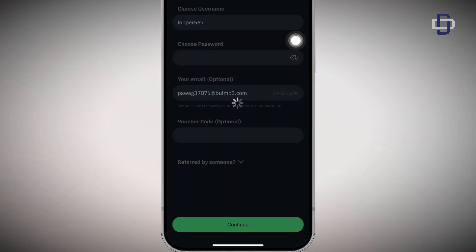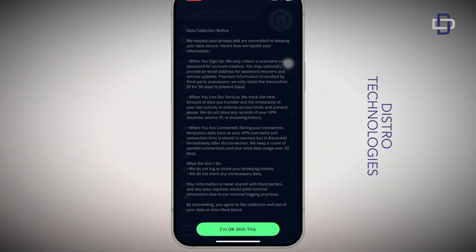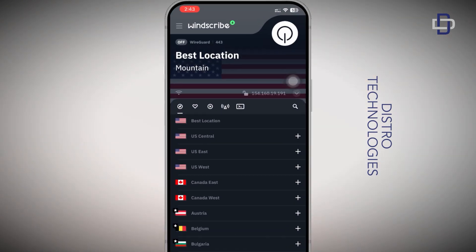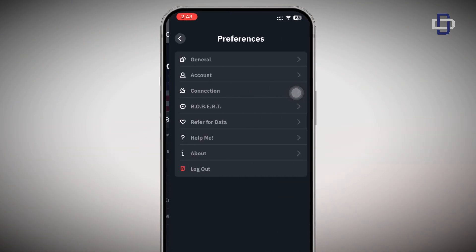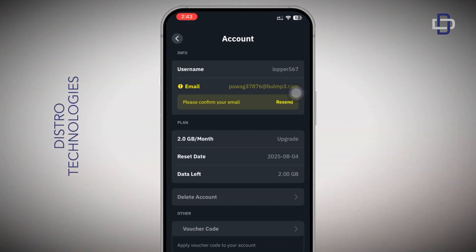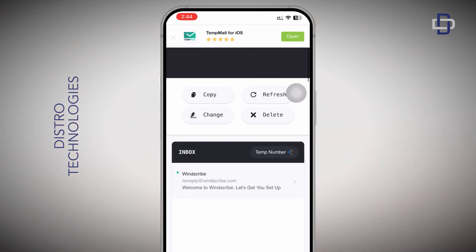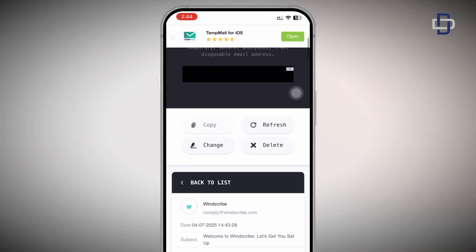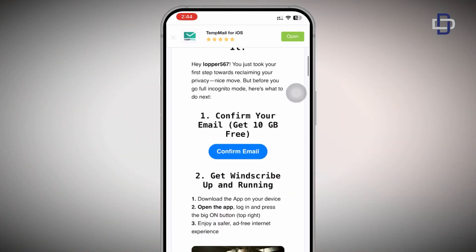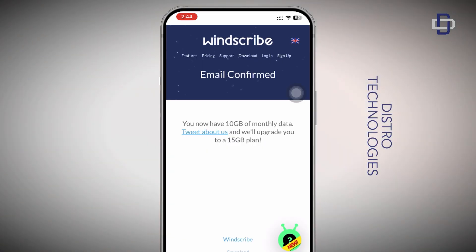After filling out all the information, tap on Continue. You'll be provided with a notice — take a minute to go through it, and if you're okay with everything tap the button below. Now you're on the dashboard of the VPN, which shows a list of available servers. To get our 10 gigabytes of free data, tap on the hamburger icon at the top left corner, select Account. You'll see you've been given 2 gigabytes per month, but we can increase it to 10 gigabytes by confirming our email. Head to your temporary email inbox and confirm.